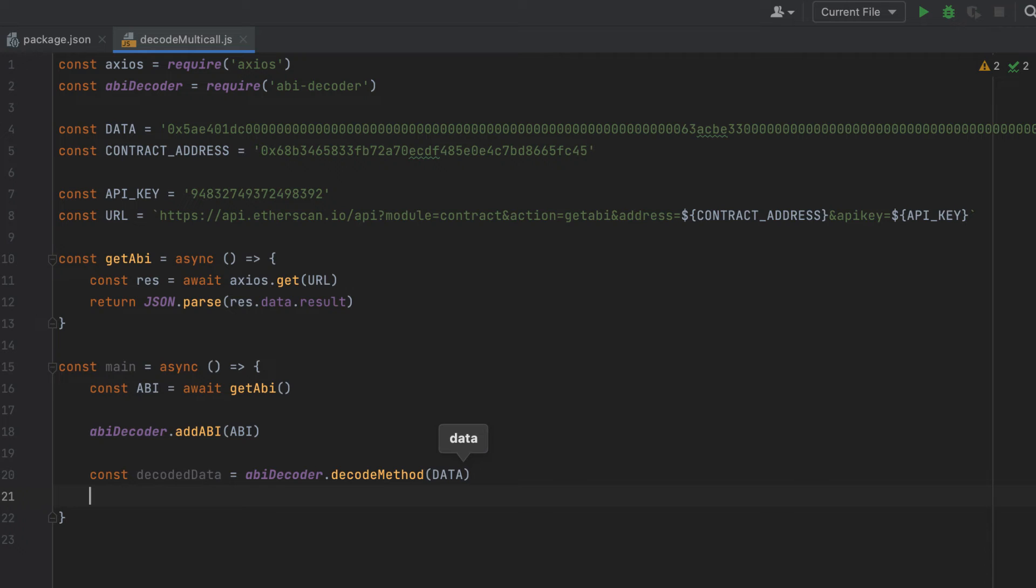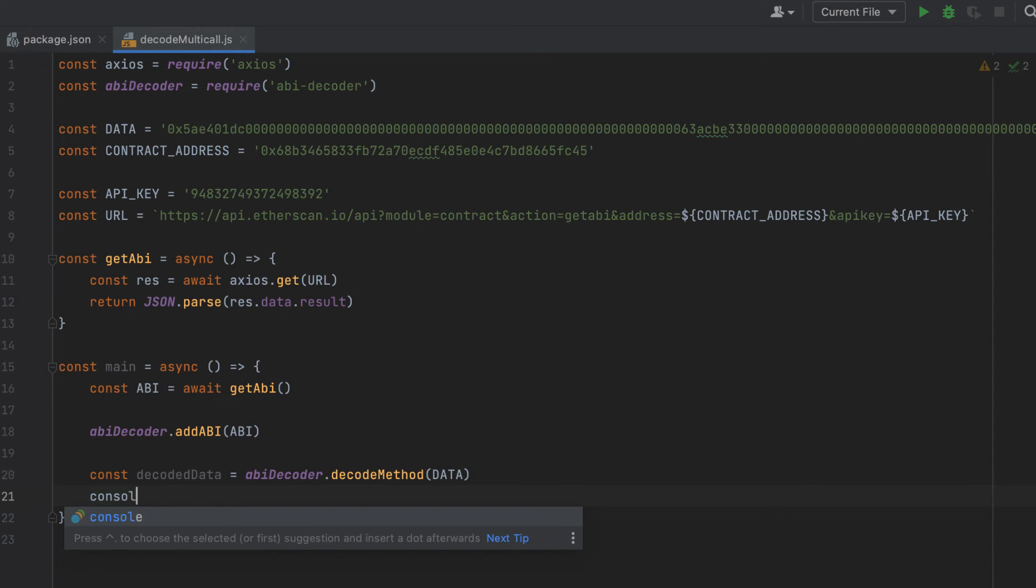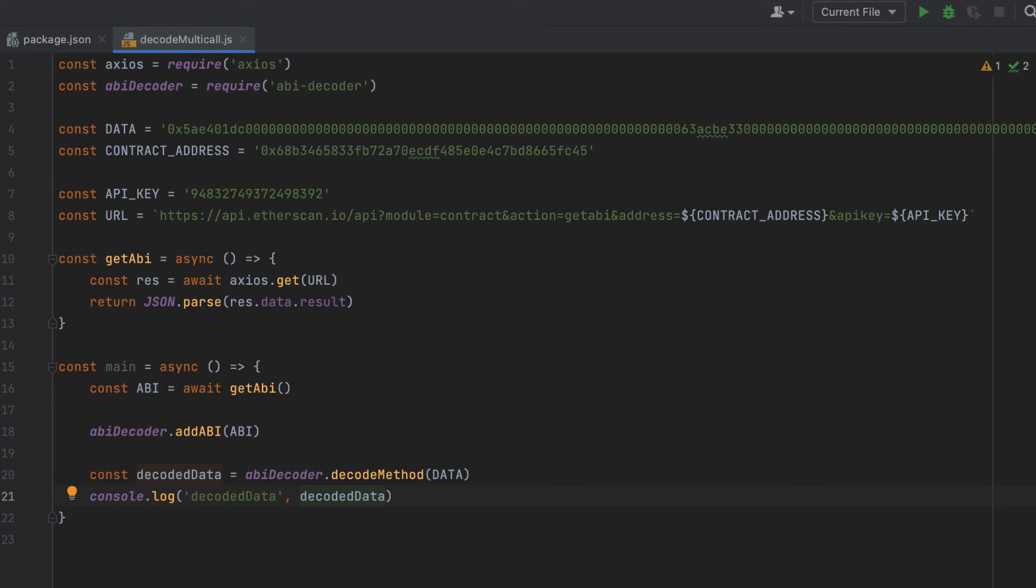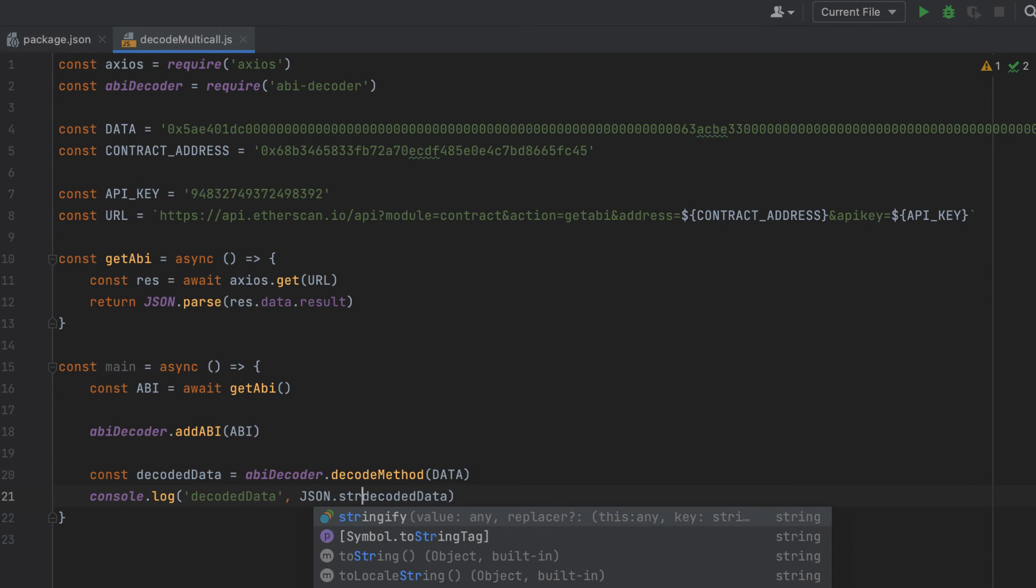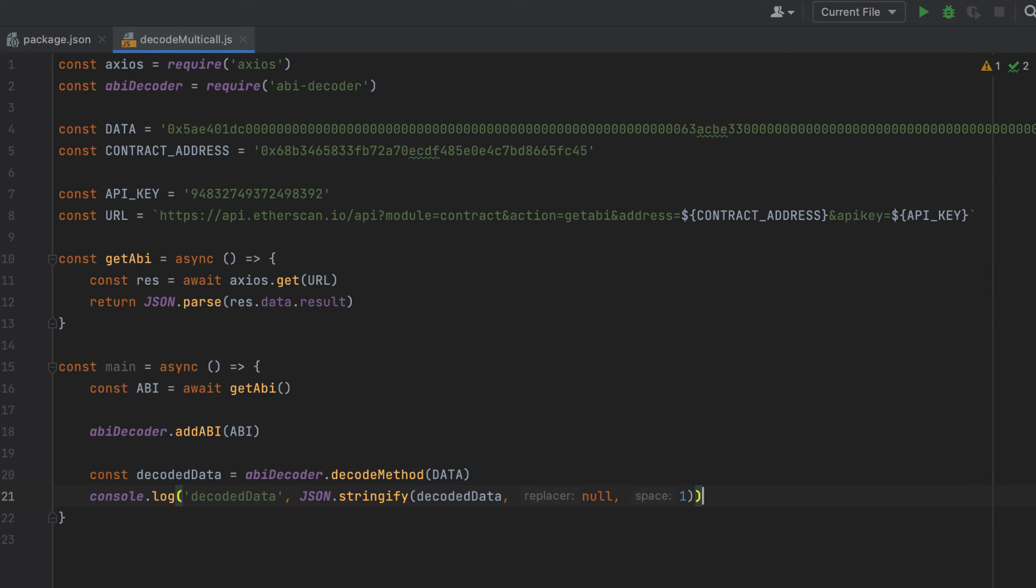Now I'm going to console log the result of that. And I'm going to wrap the results in json.stringify before I print it. And you don't need to do that, but it just prints all of the nested values. So it's going to be easier to see the whole object that's returned from our decode method.